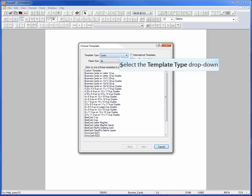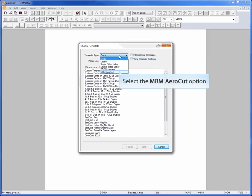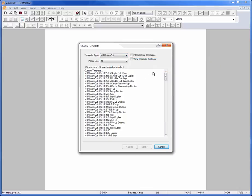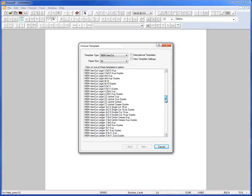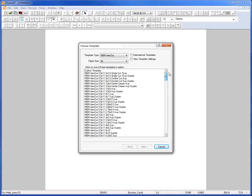Select the Template Type dropdown. Select MBM AeroCut. You will now be able to see the entire list of templates that are specifically formatted for the MBM AeroCut machines.